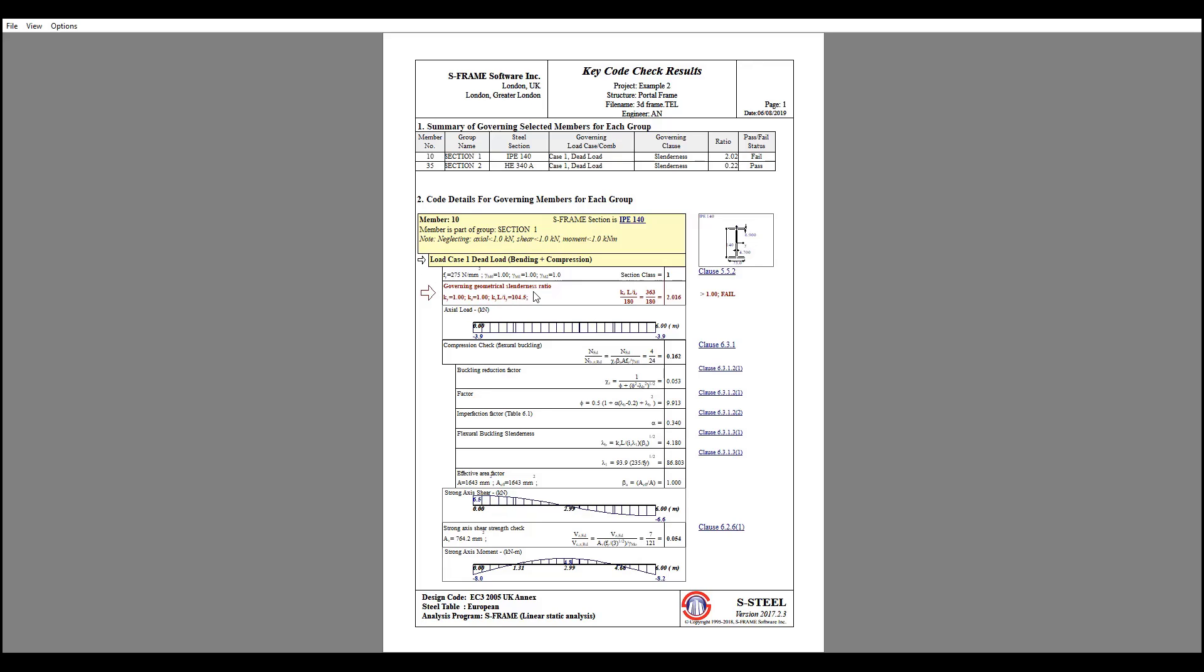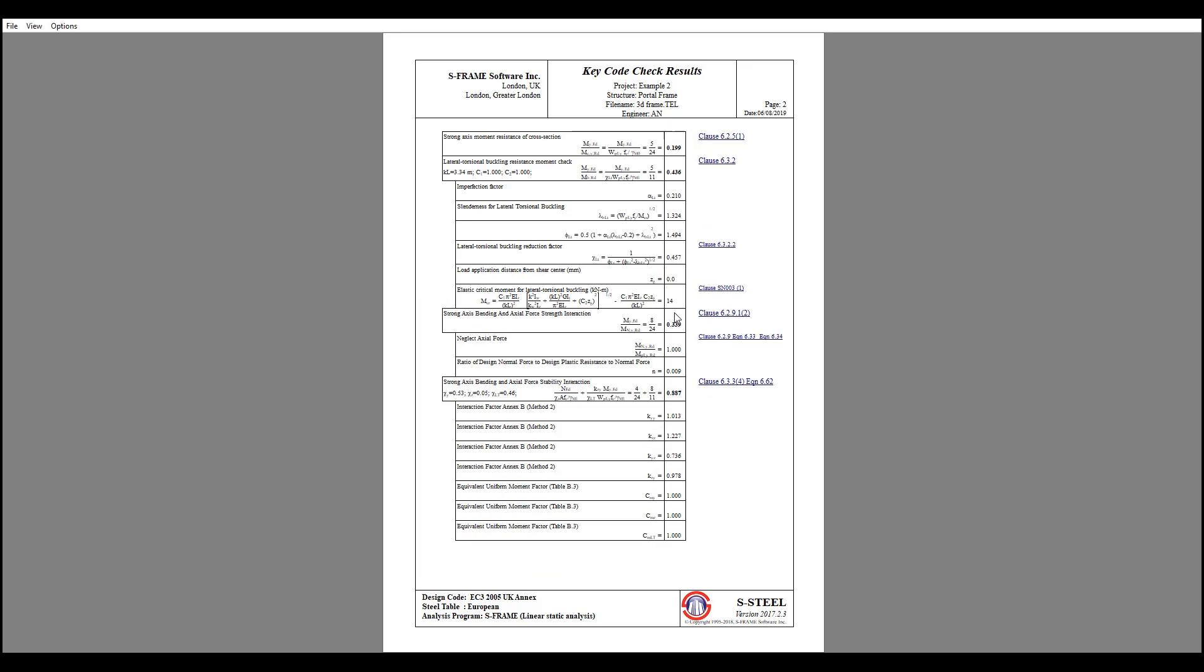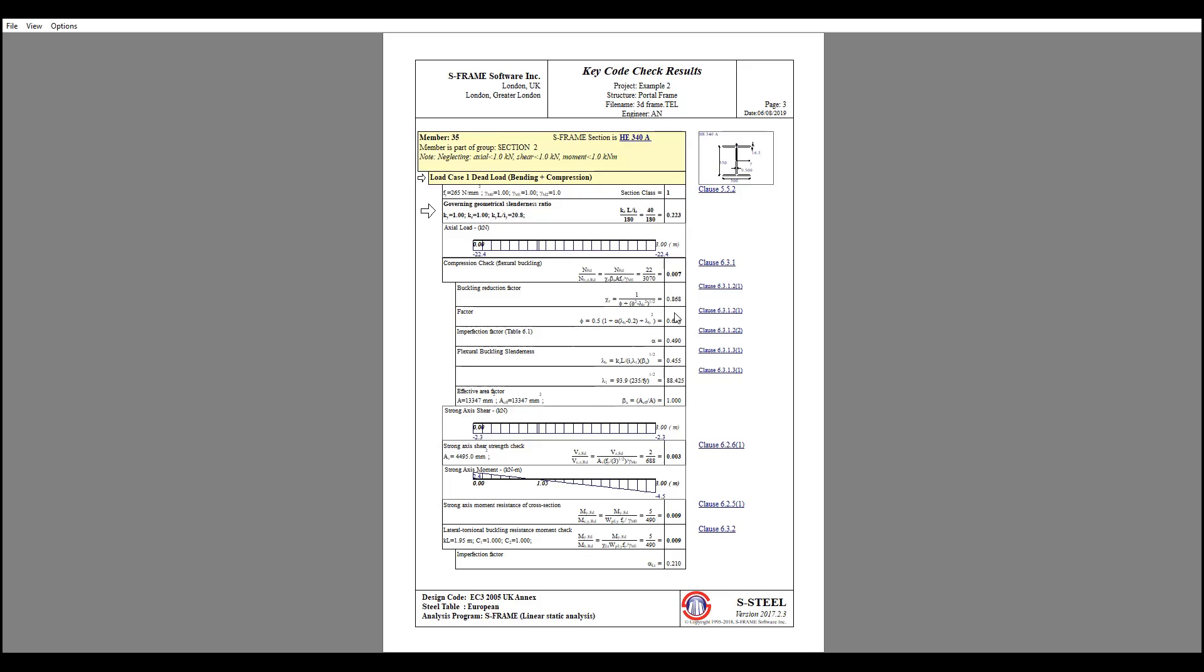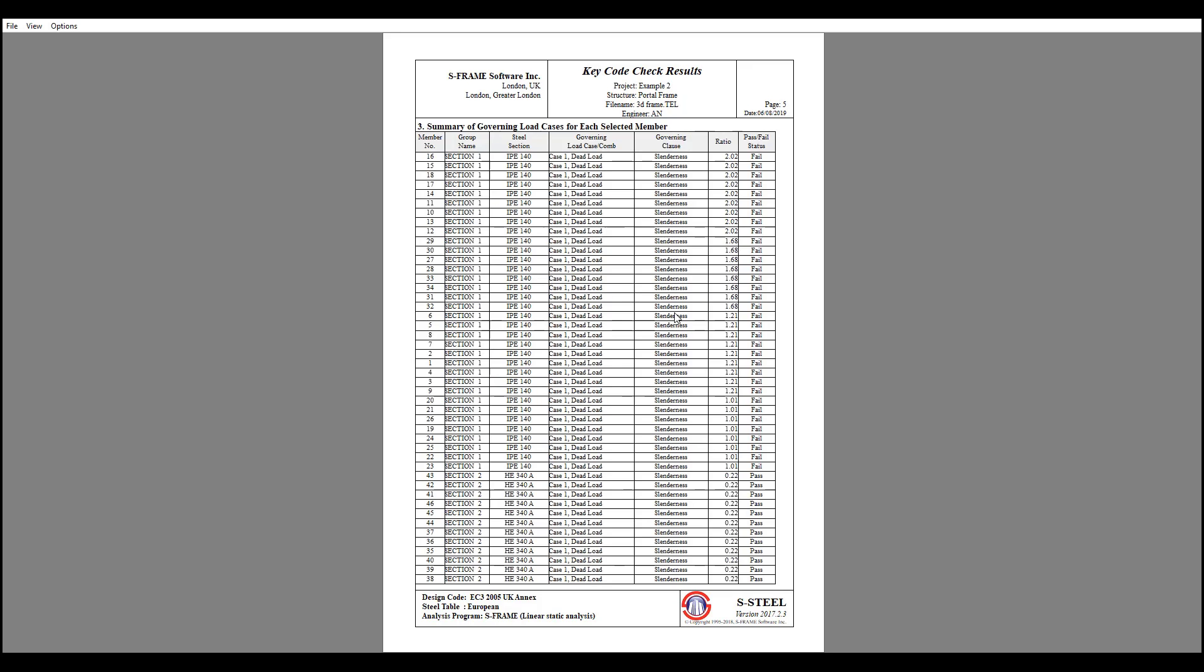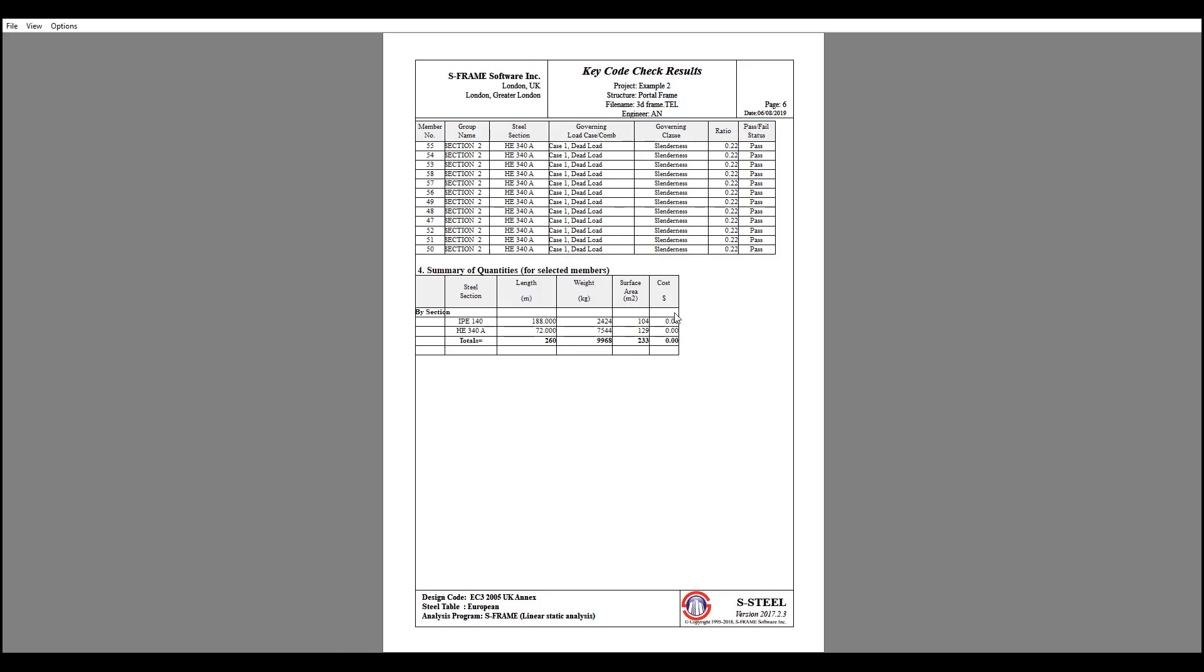In this case due to slenderness. If you go page down on your keyboard, you can see the other members. And at the end you will see a summary of quantities where you can access the length, the total length, the weight.